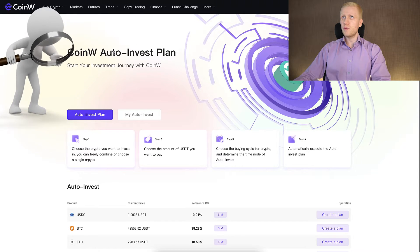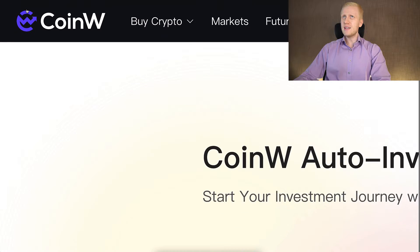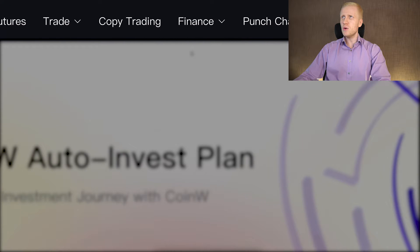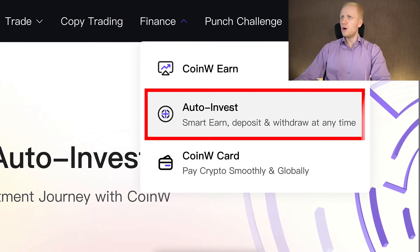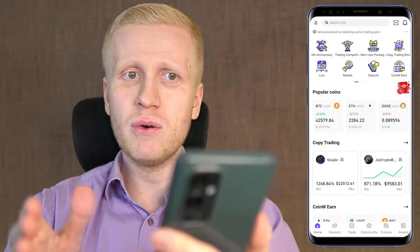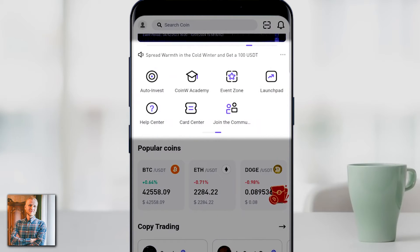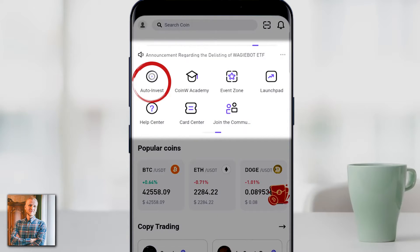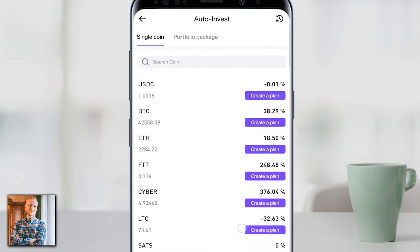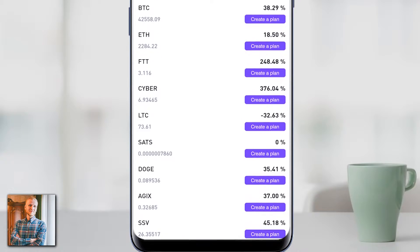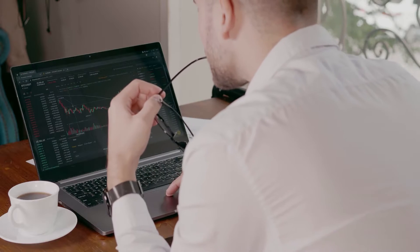In today's video we are going to focus on this auto-invest bot, which you can find easily on the upper menu by hovering to Finance and then selecting Auto-Invest — smart earn, deposit and withdraw at any time in a flexible way. You can also find and use the auto-invest bot on your phone in the CoinW app. On the homepage, scroll down a little and you will see Auto-Invest. Tap that.